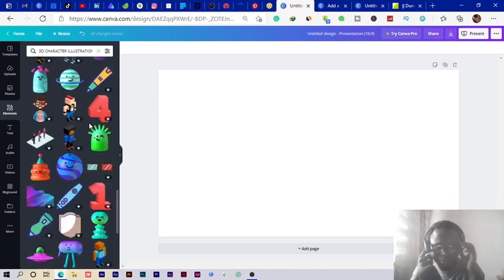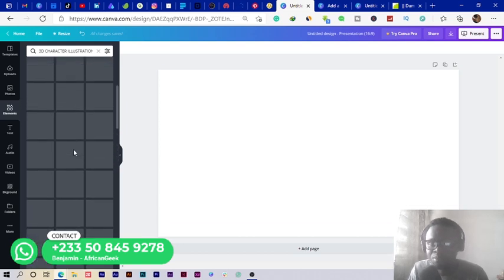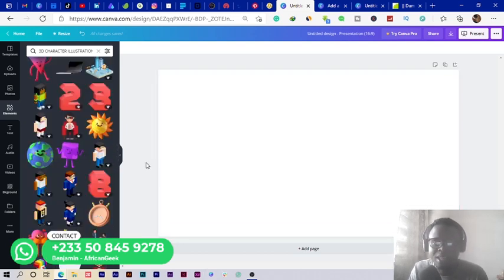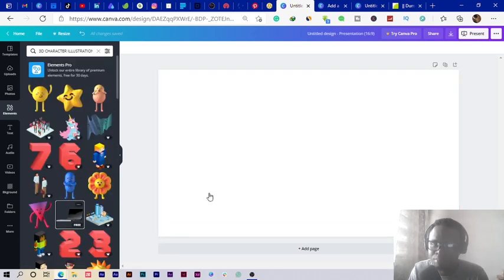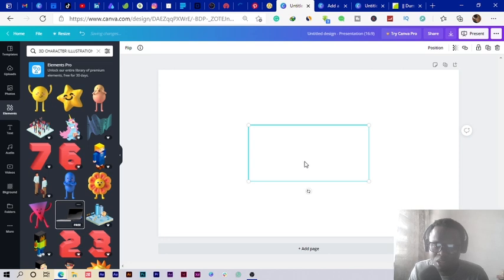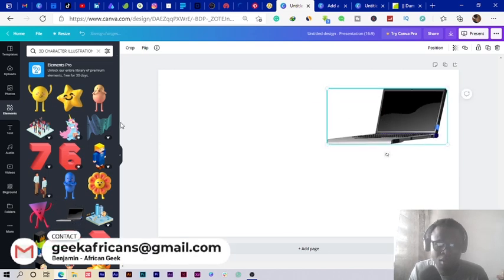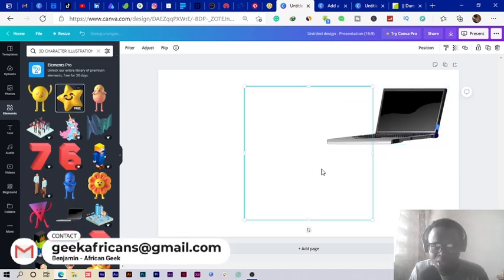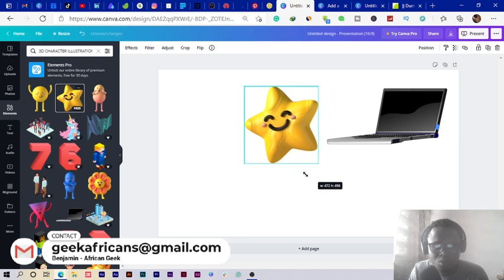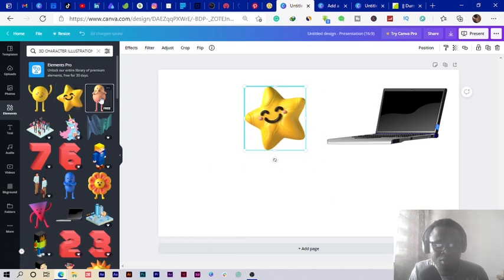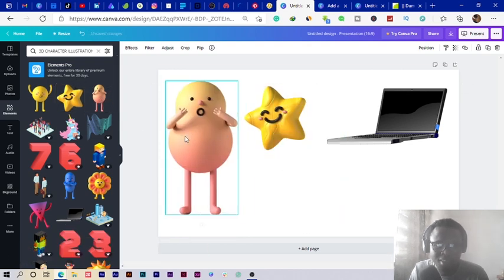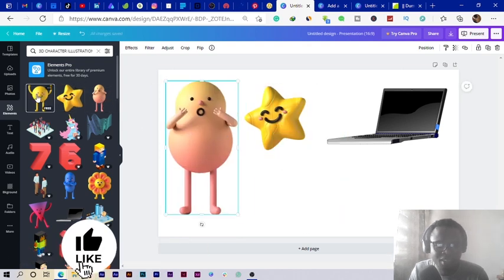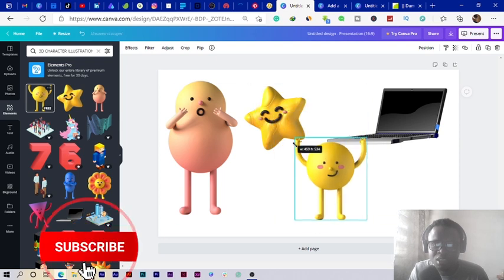I believe you can just really use them the way you want to. Let me pull a couple of them into my slide. You can see we have this cool looking laptop, we have the star which is also cool, we have this funny illustration and stuff. You can see these are very interesting ones you can have.